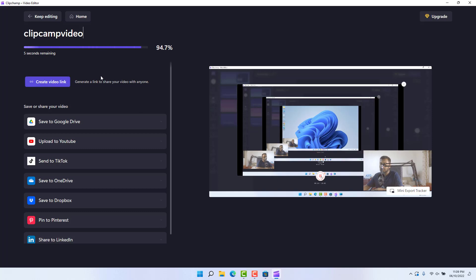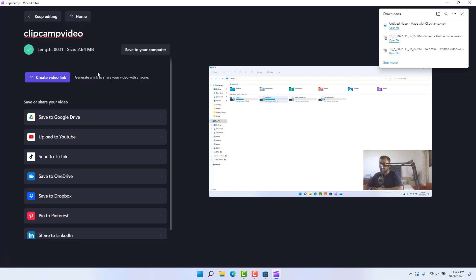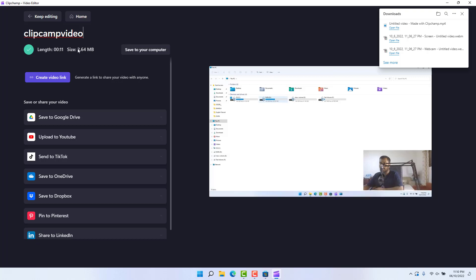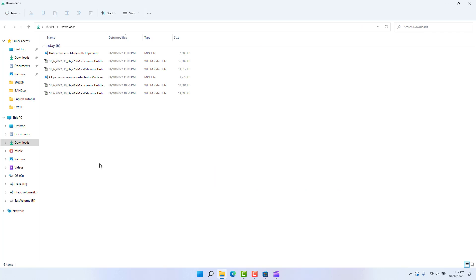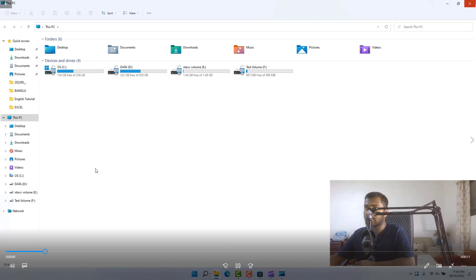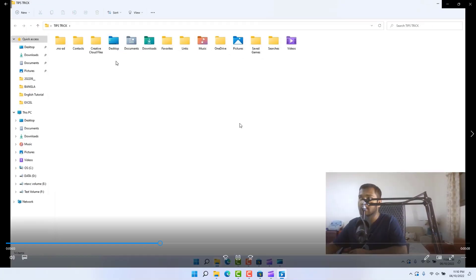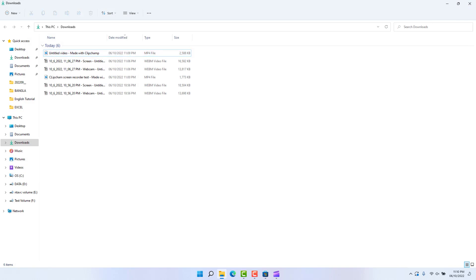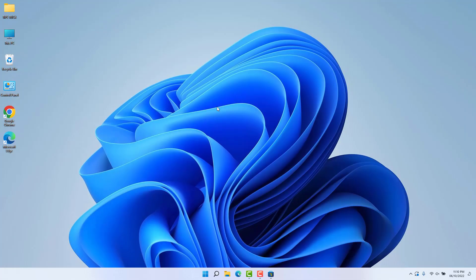You can also create a video link so your friends or family can view it. The video has been successfully exported — the file size is quite small, which is good. A pop-up will appear confirming your video has been exported. Click 'Open Downloads Folder' and you'll see the video you just recorded. Within this simple way you can easily record a screen video in Windows 11 with Clipchamp. Thanks for watching — see you in the next one, peace!